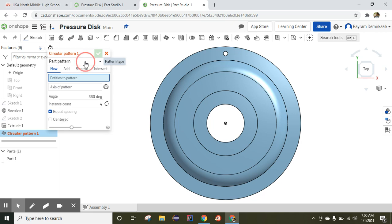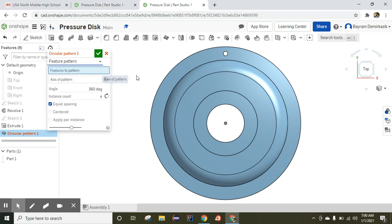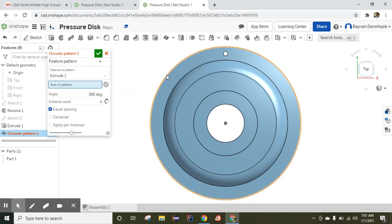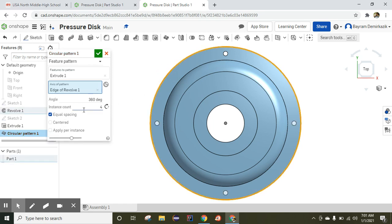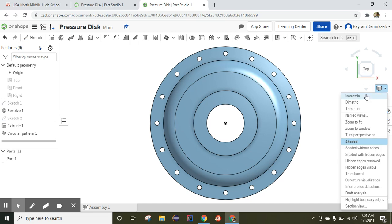We are going to use the Circular Pattern. Click here and click Circular Pattern. We are going to choose the circular pattern with equal spacing, then click OK. It is completed — let me click Isometric. It's perfect.